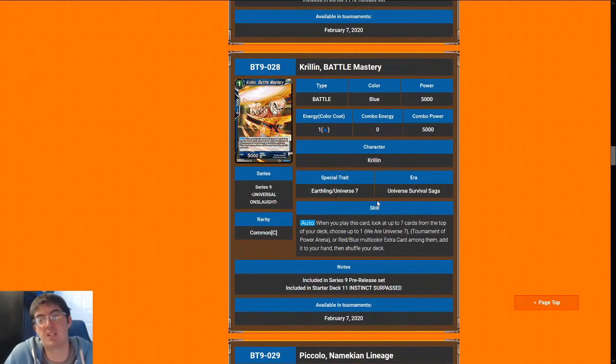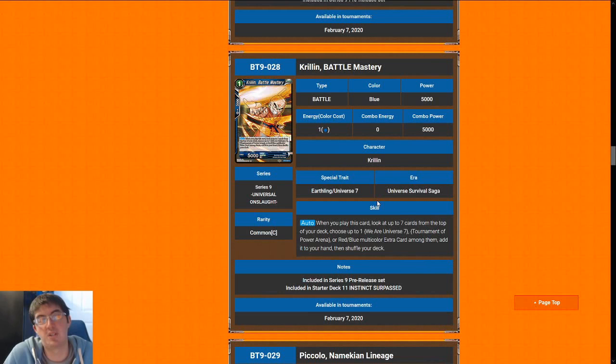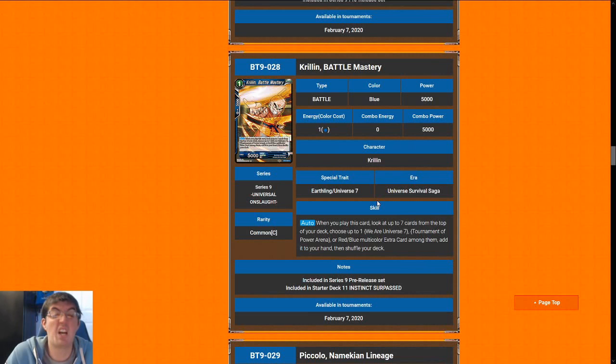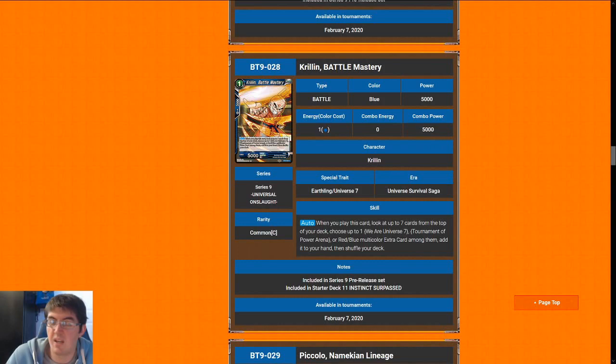Next up is Krillin Battle Mastery. When you play it, you'll get a top seven for either a red-blue multicolor extra card, which is not going to happen, We are Universe 7, which is just an okay card, and then Tournament of Power Arena, which is actually a busted card and makes Krillin super worth playing. It's one of the higher-end playables because it counts as a U7 and it can potentially draw your card. The card it draws is good enough where skilled players can use it to basically just win the game outright. So I'm going to give Krillin a six.